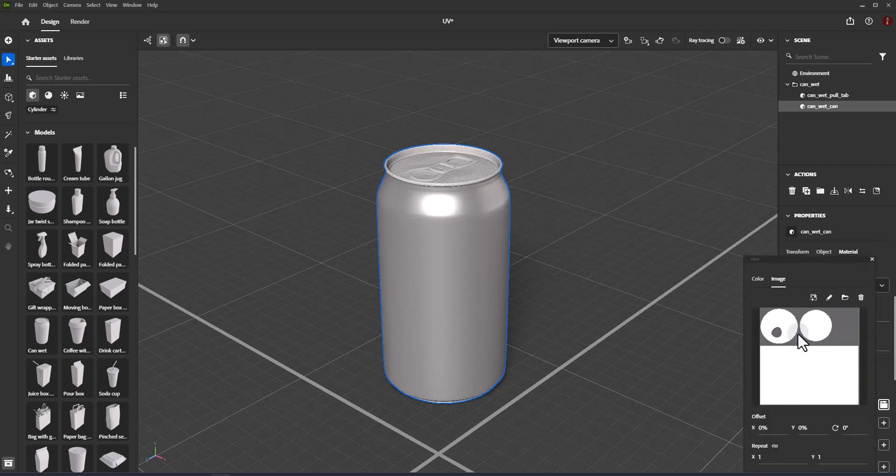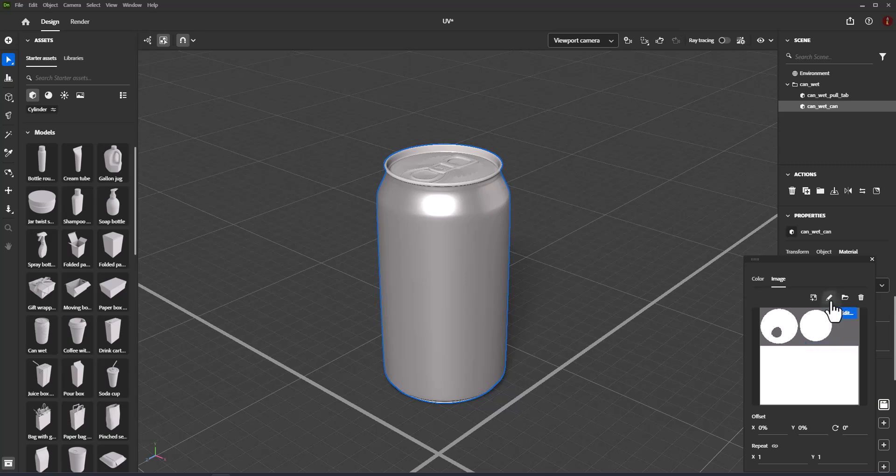You can also apply a PSD file as a decal with decal property fill, or apply the image directly into a material property, such as Base Color or any of the material properties. The image will only apply to that property.